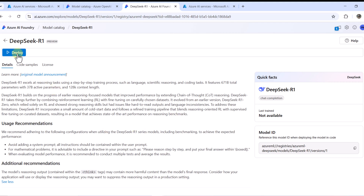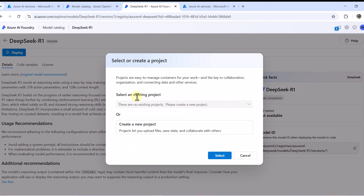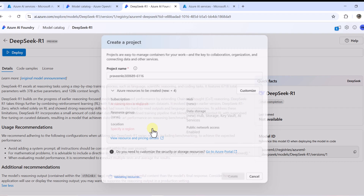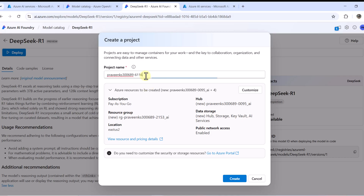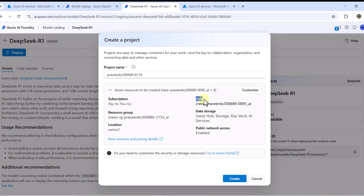We click the Deploy button to deploy this model. It says we don't have any project created yet, so before deploying the model we need to create a project. I don't have one, so I click to create a new one. It provides a default project name which I can change. It will also create a hub, a new resource group, and certain data storage services.